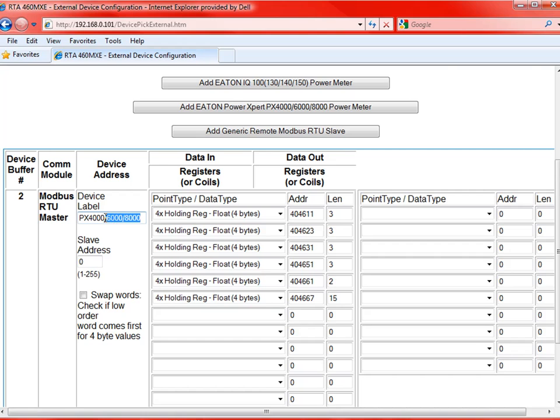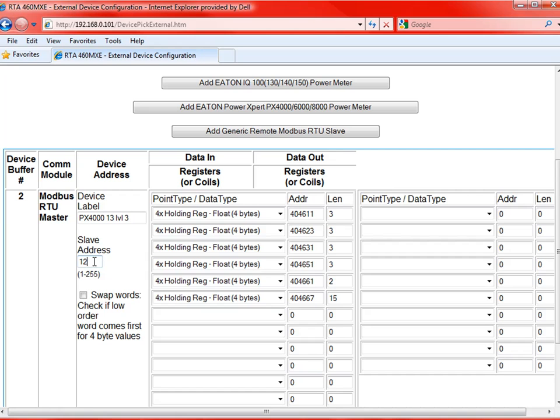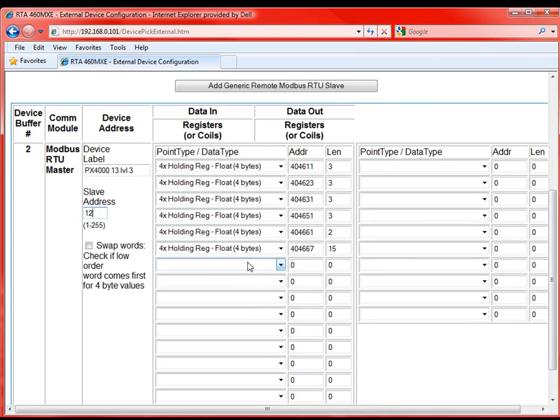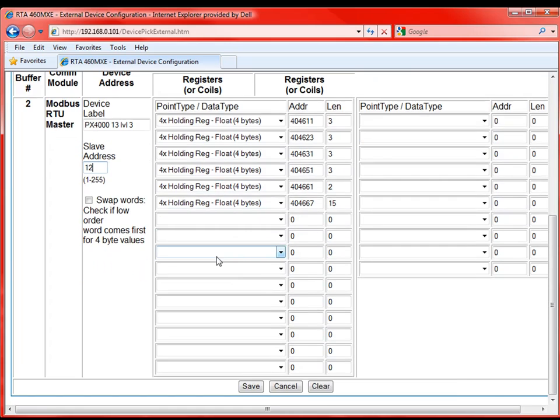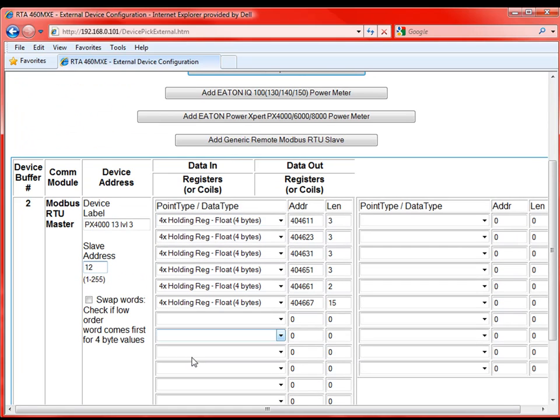If we go into edit within that device, we'll first be able to create a device label. So for this one we said it was a PX4000, let's call this the 4000 meter. We'll just say this is the 13th meter on level 3. The next thing we need to do is give it a slave address. So this is the slave address on the Modbus RTU network. And we'll make this one 12. And this does need to correspond with the device that we're connecting to, so it needs to correspond with the meter.